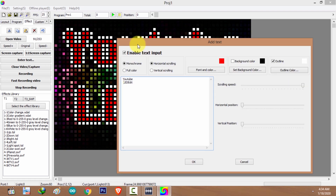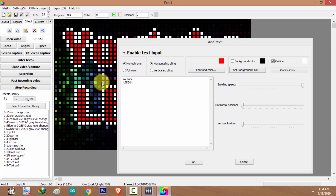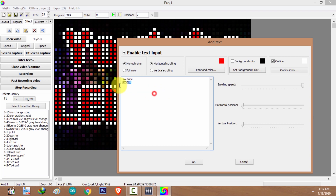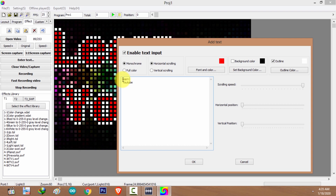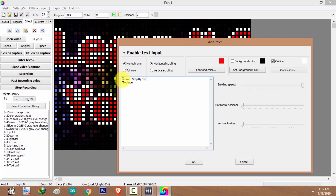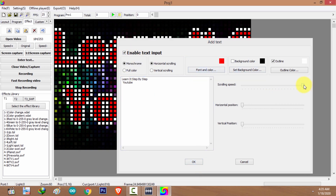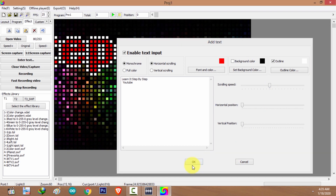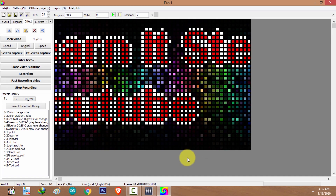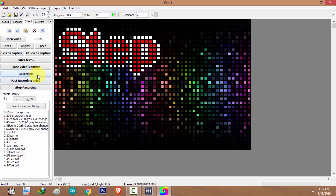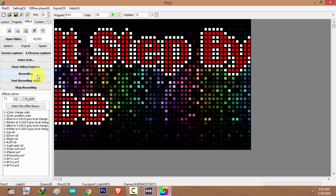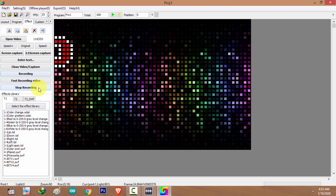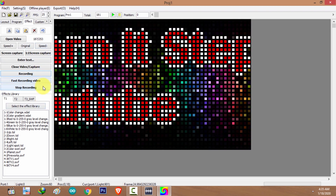I'm going to switch to the scrolling animation and record it. As you can see, the animation is now playing. I'm going to click on 'Record', which will start recording from the first frame, and as it reaches the 250th frame I'm going to stop the recording.